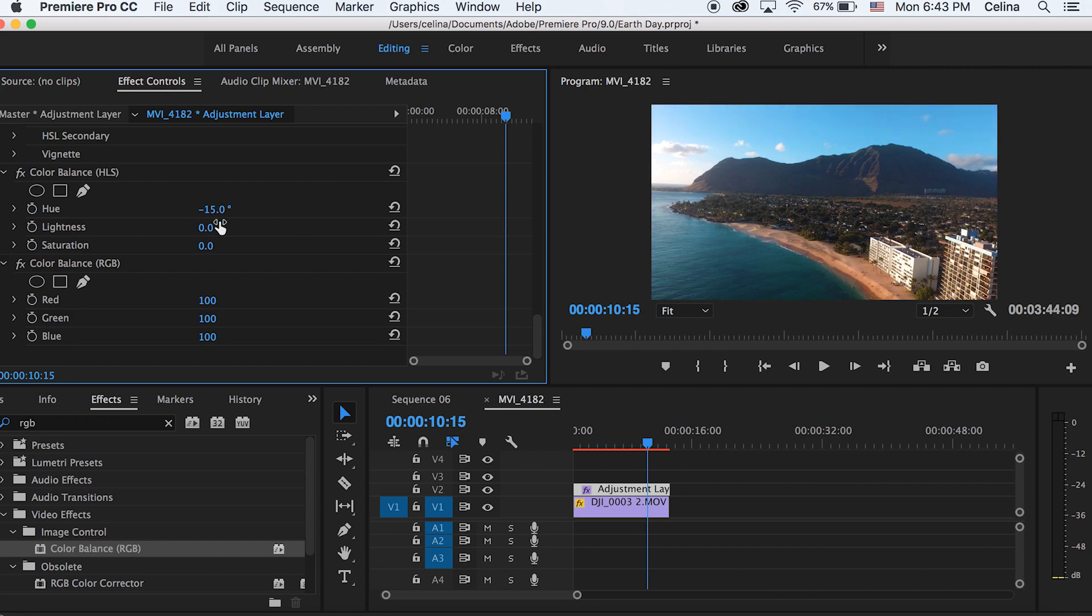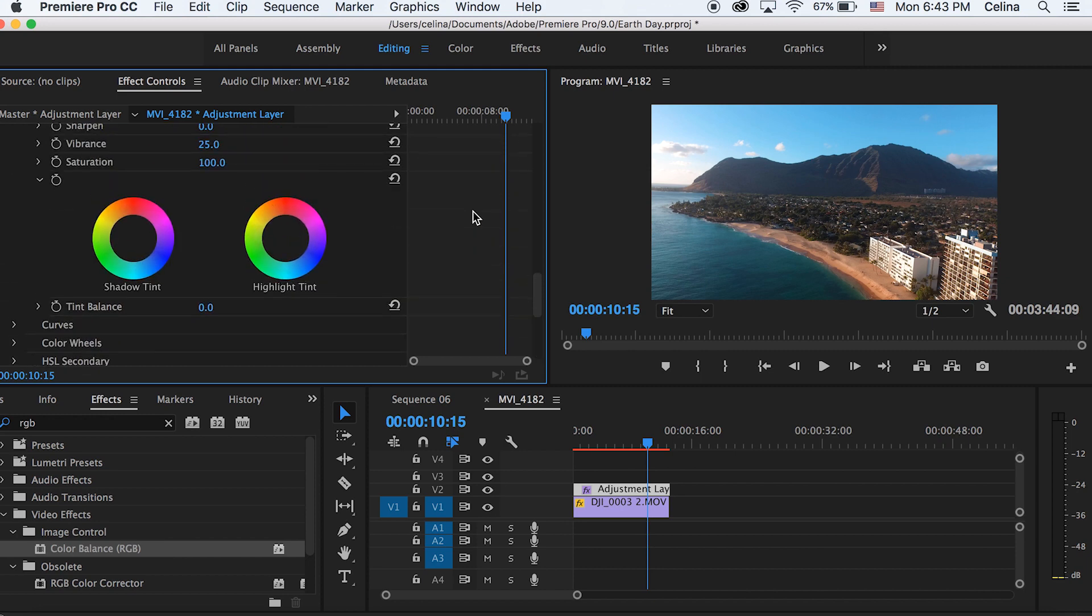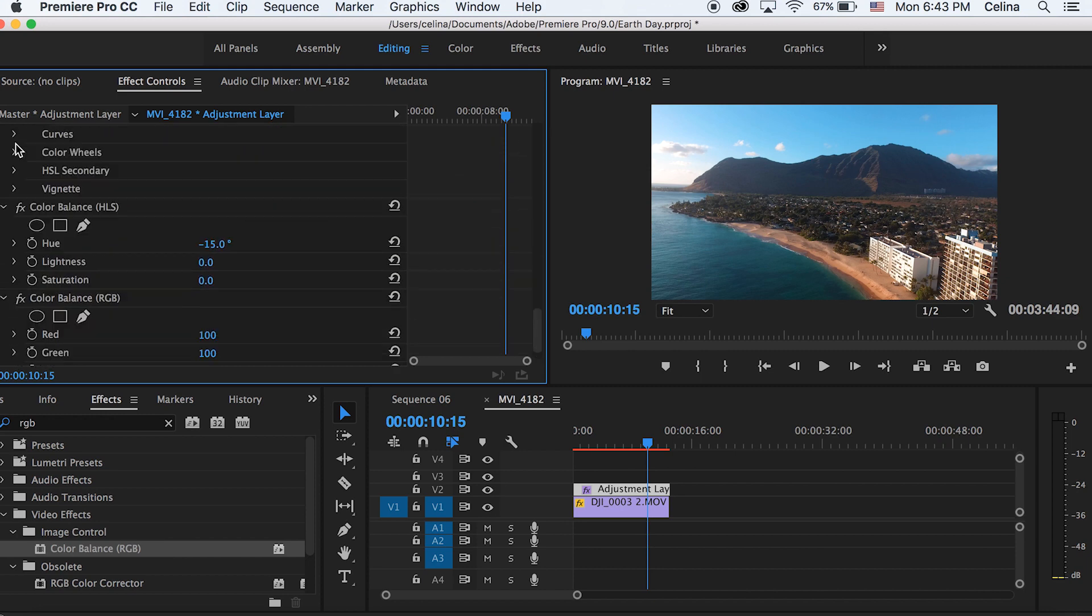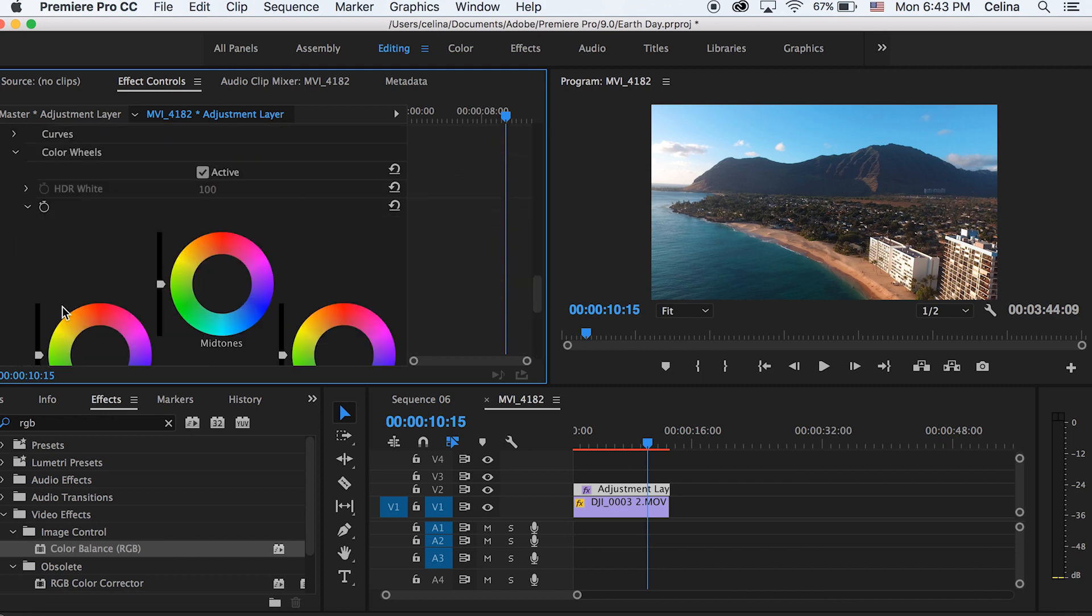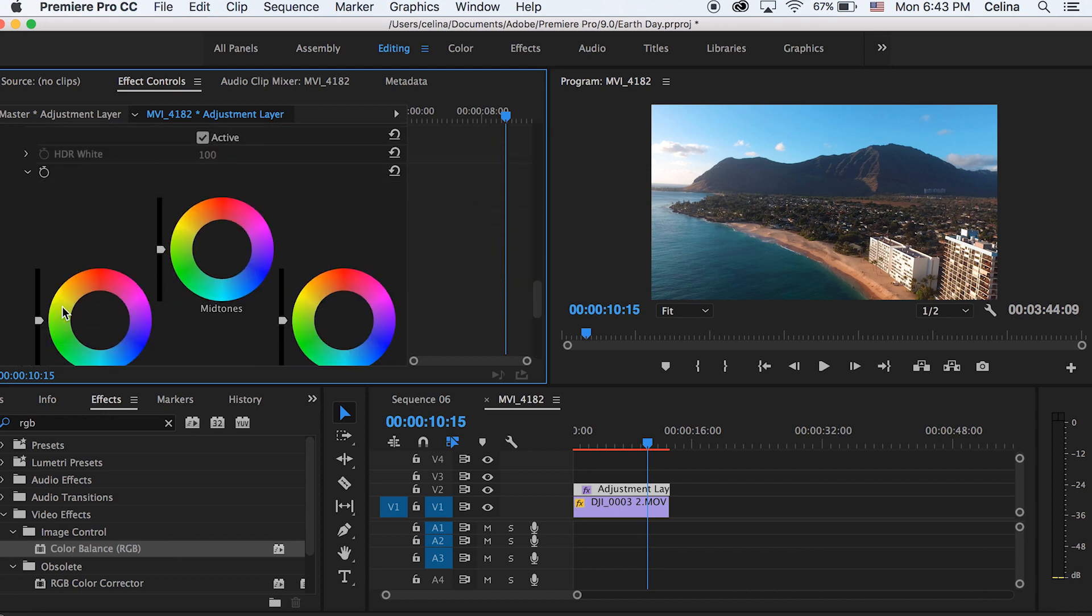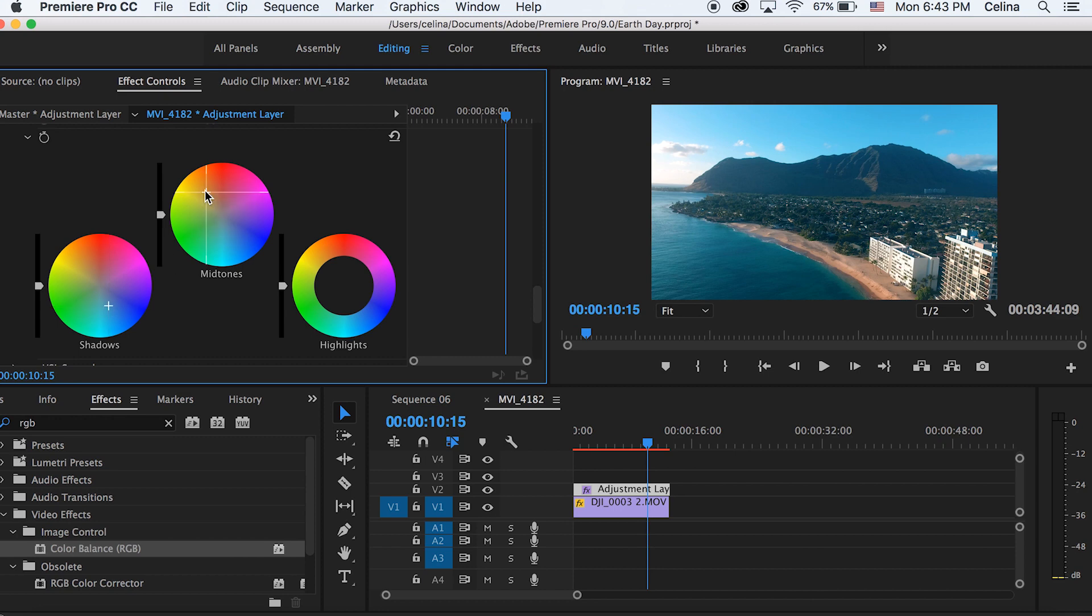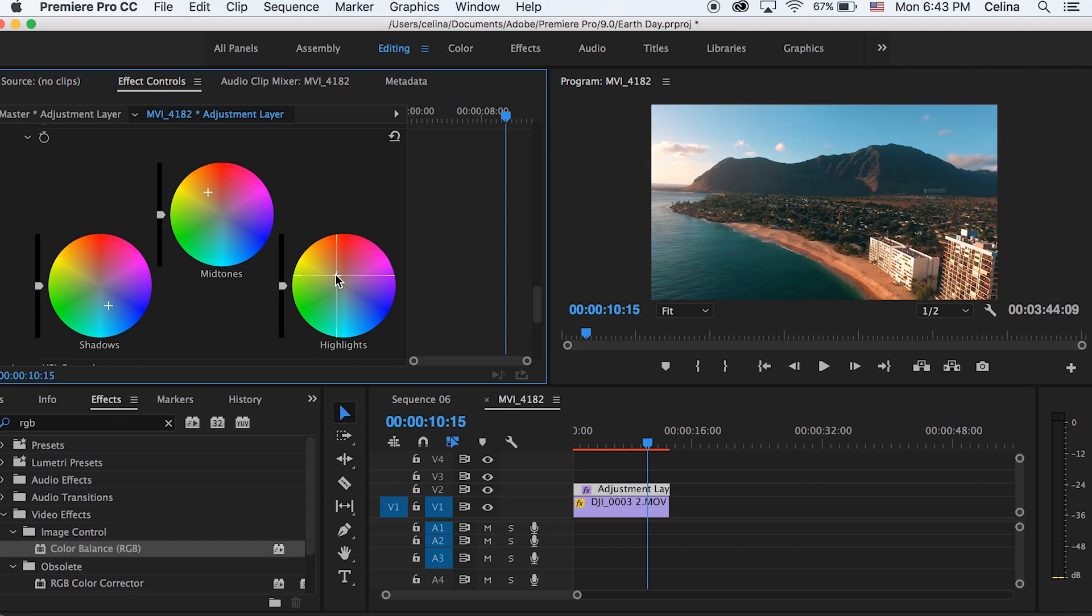Now let's go back to Lumetri color and we're gonna go to color wheels. For shadows I'm just gonna go to the tealer area, and then for midtones and highlights I'm gonna go to the orangey area. So for midtones, if I go over here it looks like a pretty good color. And with highlights I'm also just gonna add a little bit of orange so you kind of get that orangey feel to it, it's not just teal.